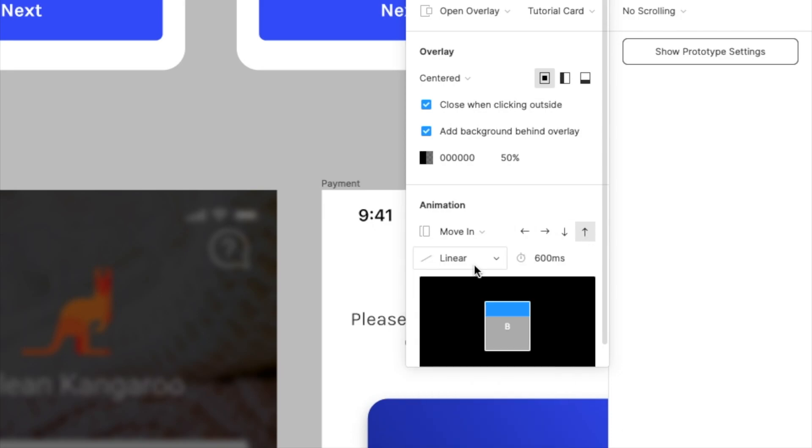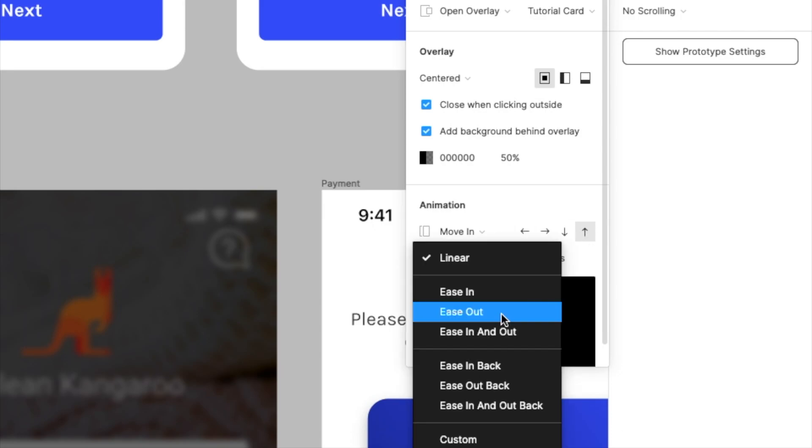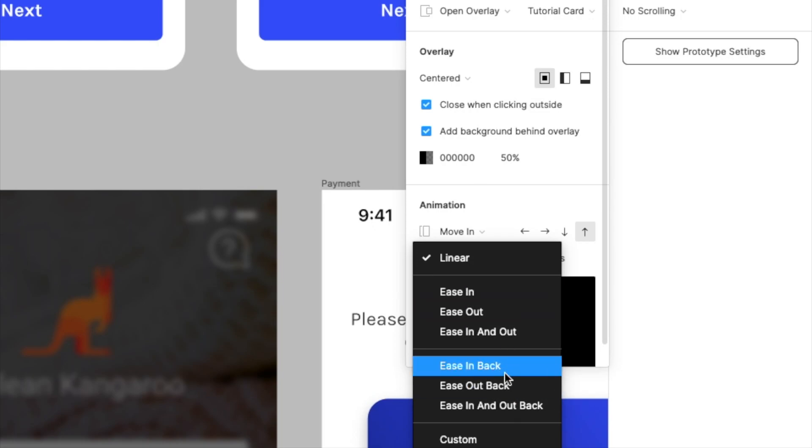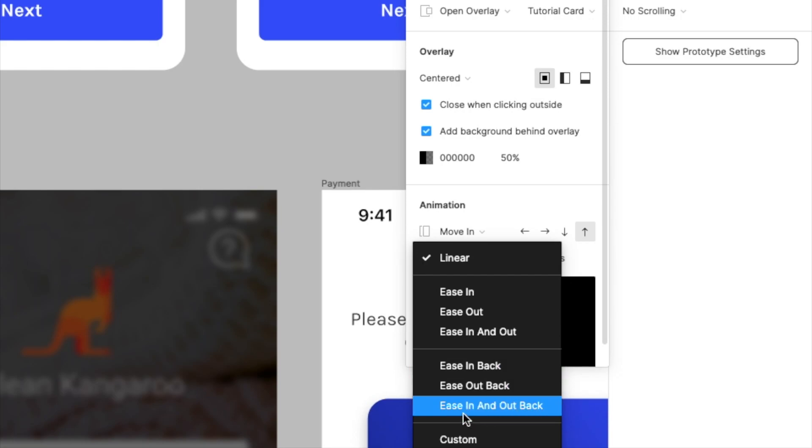So now instead of the linear option, we had these three options before. But now, as you can see, we have three new options, which is ease in back, ease out back, and ease in and out back. And I'll quickly show you what the differences are.